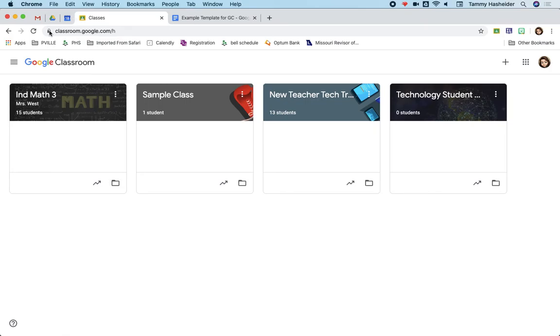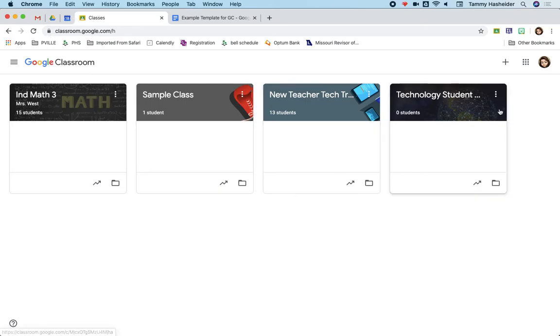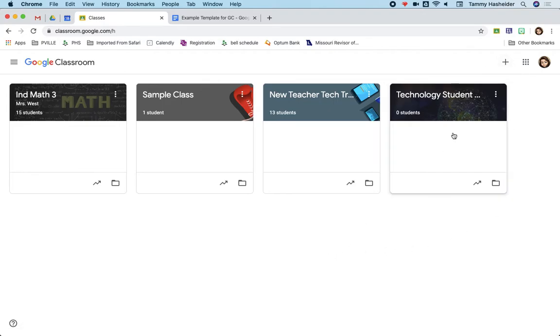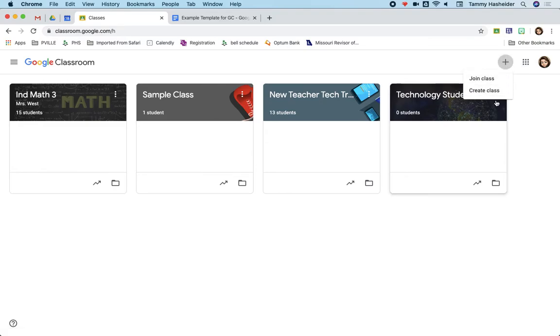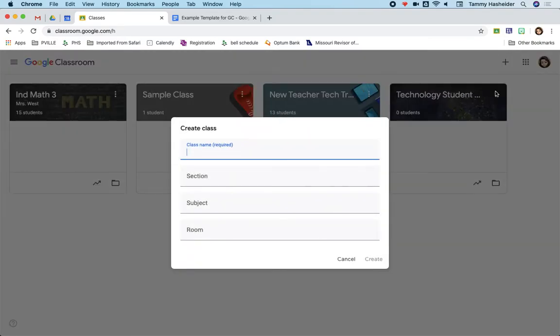When you get to the classroom, you'll see a plus sign. This main dashboard just shows you all of your classes. You click on the plus sign to create a class. What happens when it creates a class? It's going to ask you to name the class.